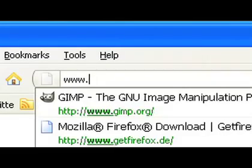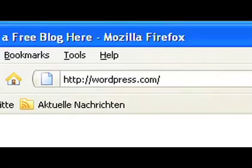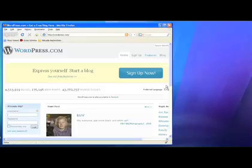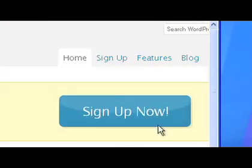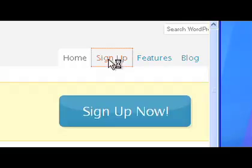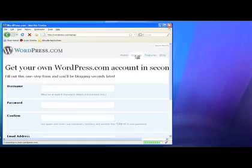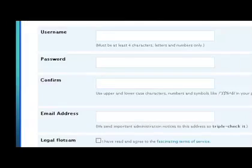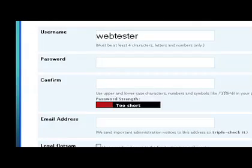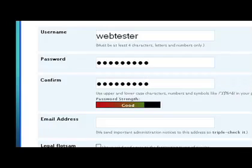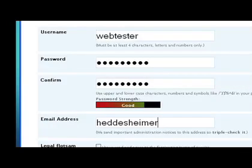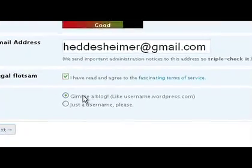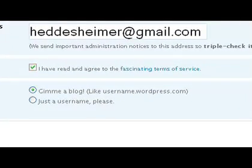First of all, go to wordpress.com and register as a new user. Just click on Sign Up and enter your desired username, password and email address. You also want your own blog, so make sure that "Gimme a Blog" is selected.